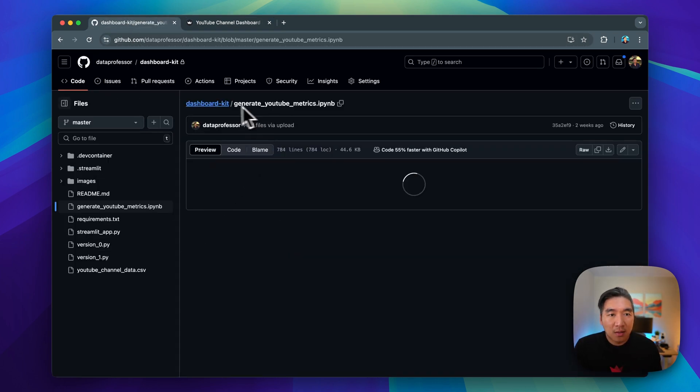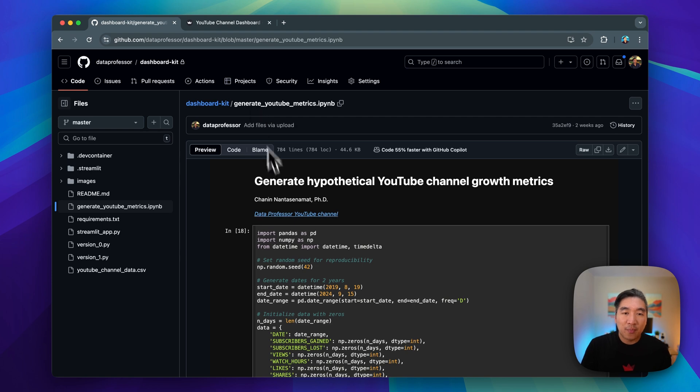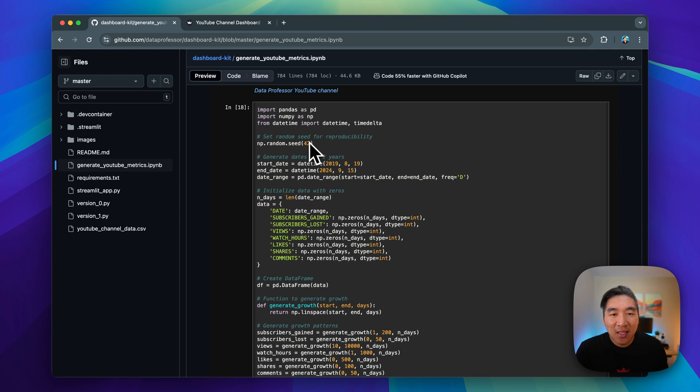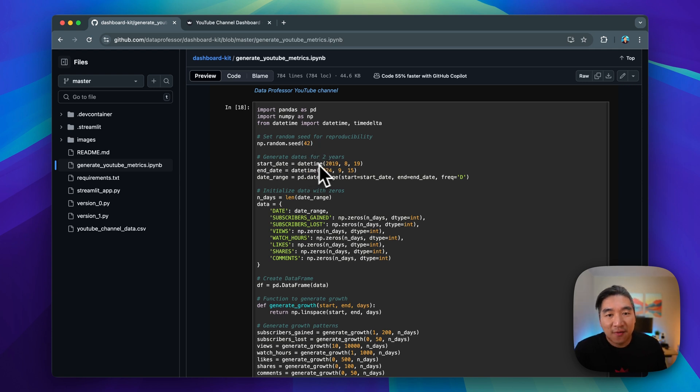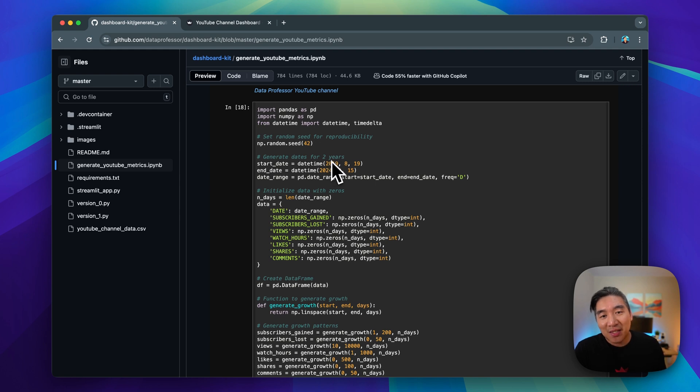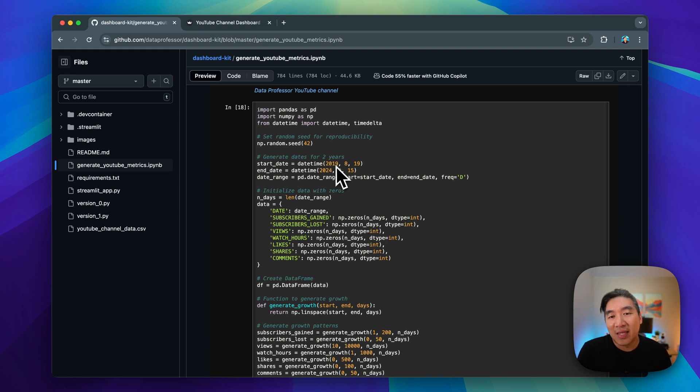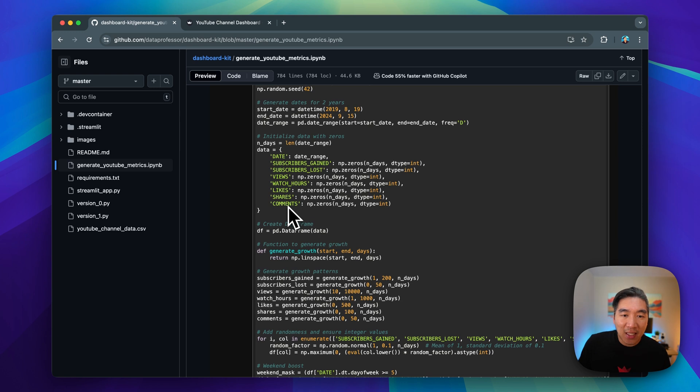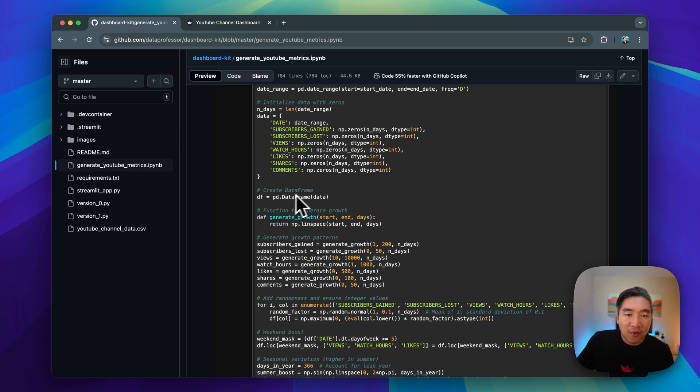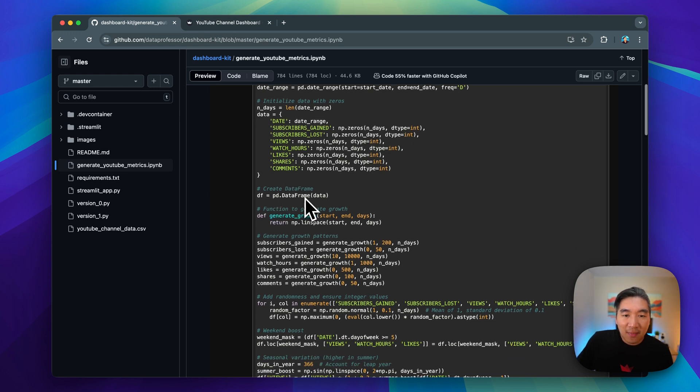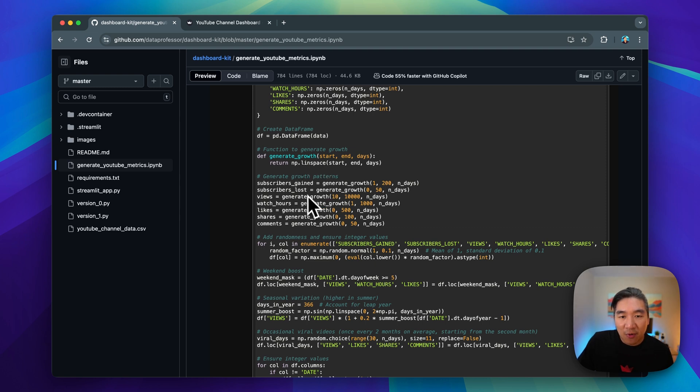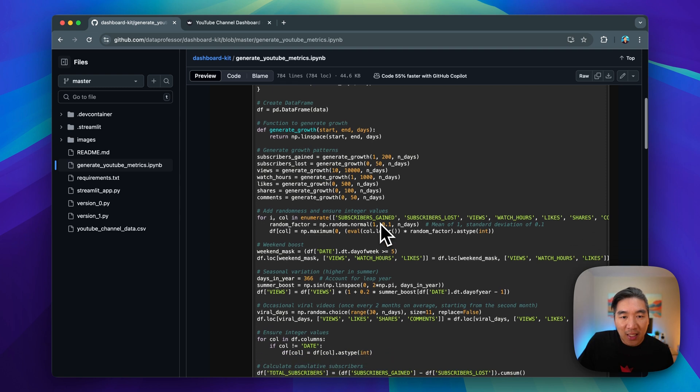The Jupyter notebook is also provided in the repo as well. Here, we're setting up the random seed for reproducibility, the number to be 42. We generate the dates for like two years. Initially I generated for two years, and then I moved it back to 2019, so it's actually five years. This is the data columns for the data frame that we're generating. We're creating the data frame here. We have the custom function to generate the growth of the stats that we're creating here.